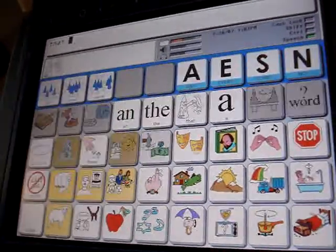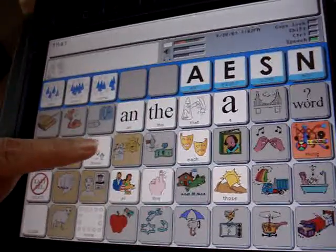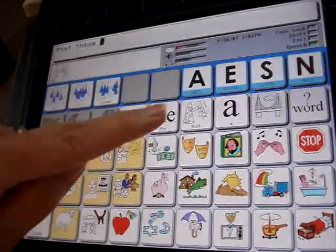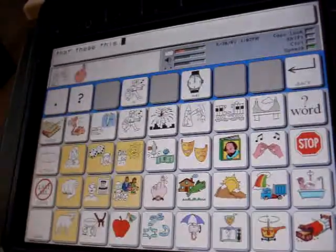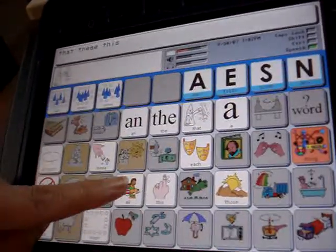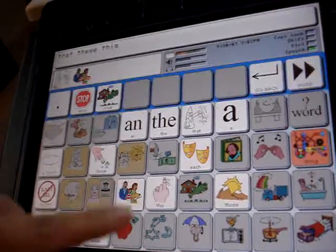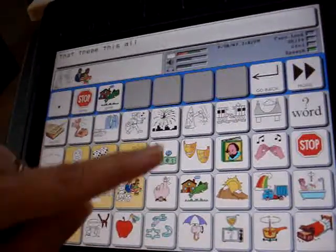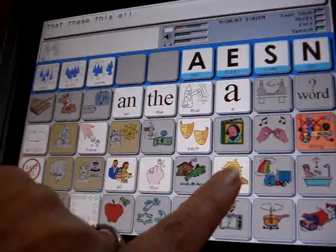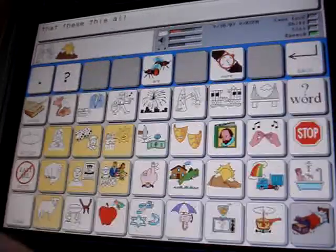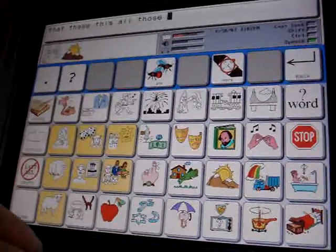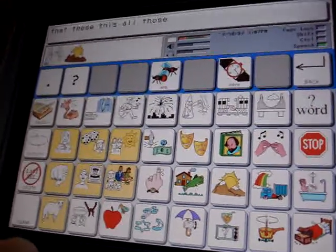That. These. How about this one? This. Or all of them. All. So you're going to get all those basic determiners. And you thought you didn't know what a determiner was.